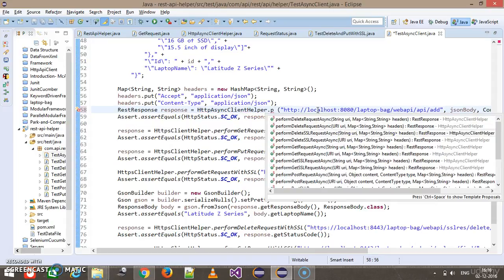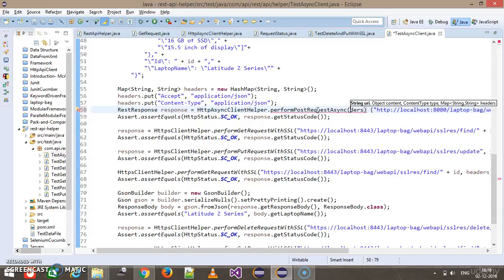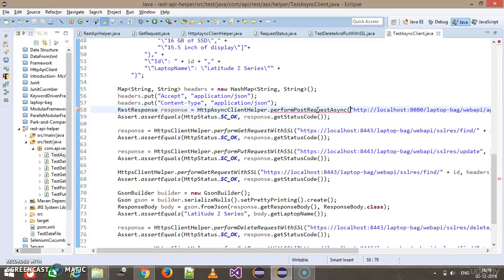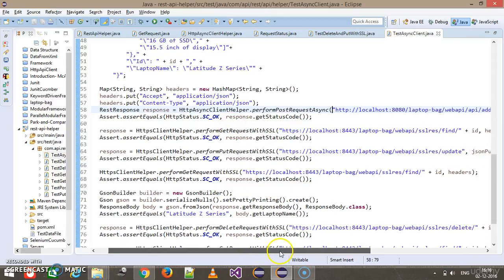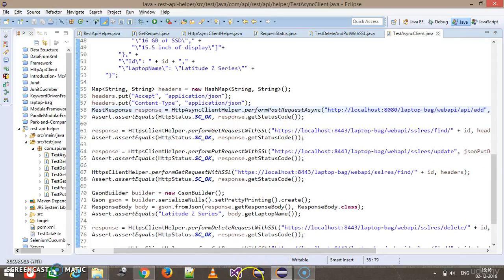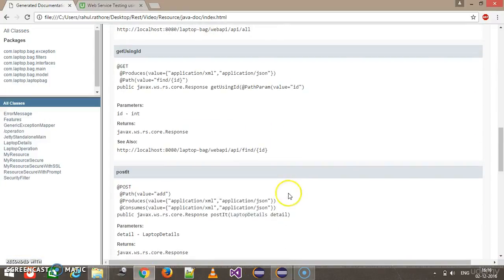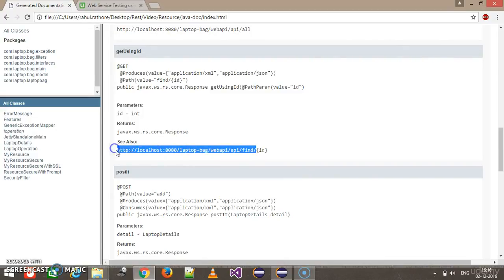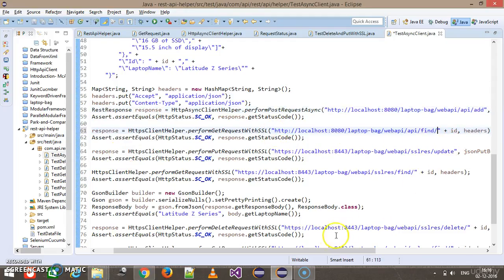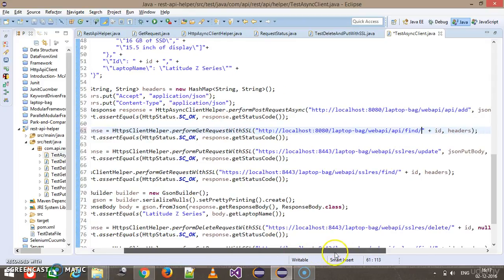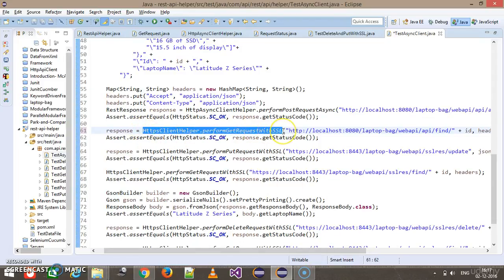As I told you, the steps remain the same. Only the client is going to change, where we will use http async client. After that, this will be replaced by the URL of GET endpoint. This is the URL to GET endpoint.